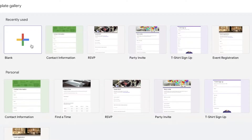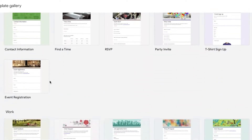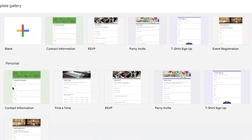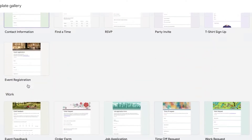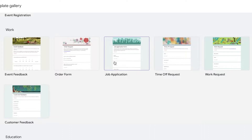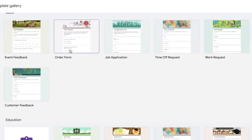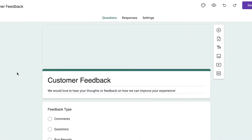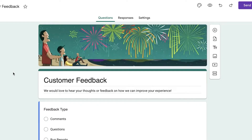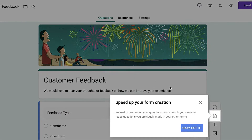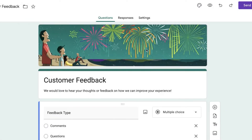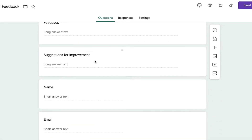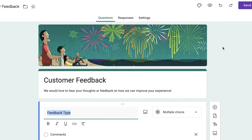You can click on 'Blank' to build your own custom form, or you can choose one of the available templates — they have quite a few. For example, if we want a basic order form or a customer feedback form, you can click on the feedback template and either replicate it or customize it to make it your own.